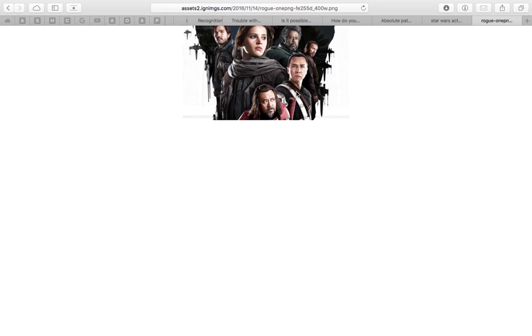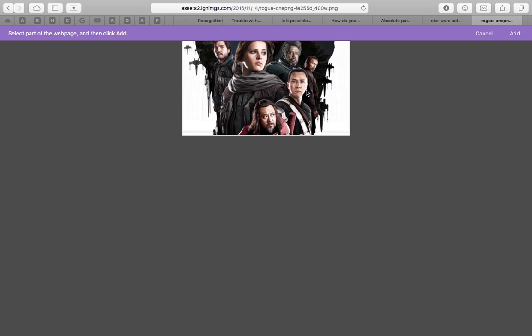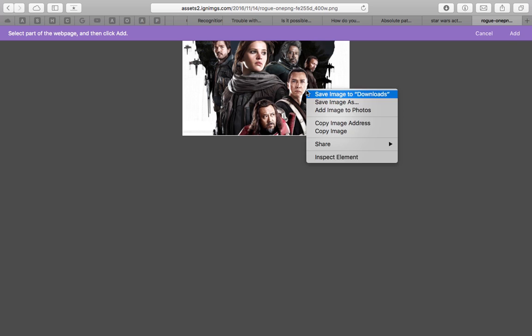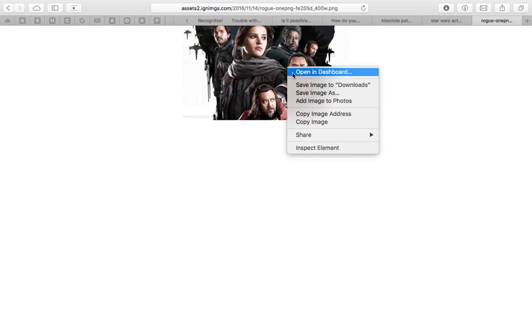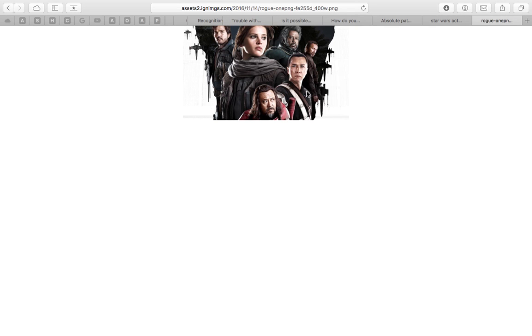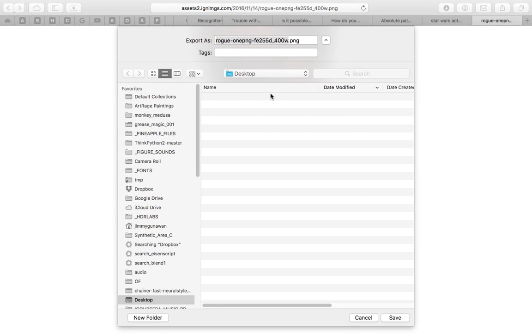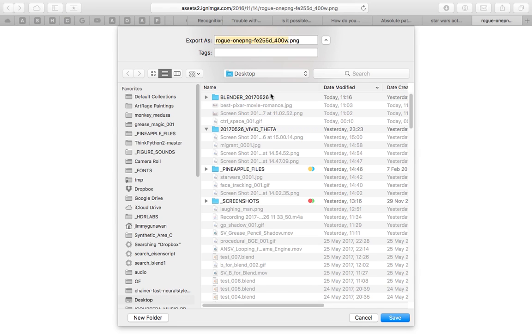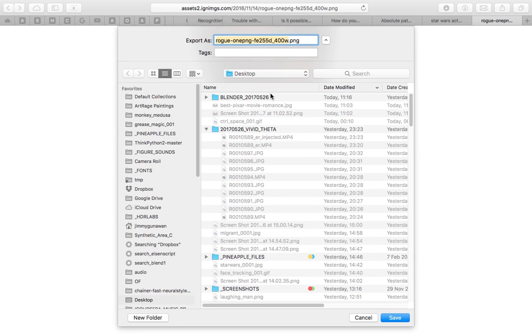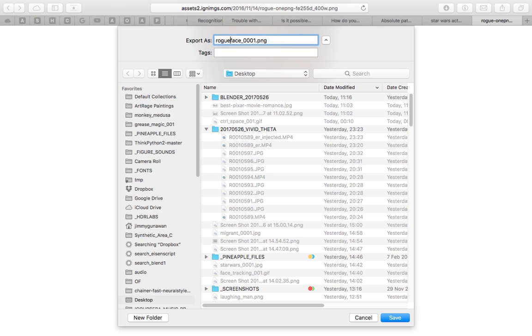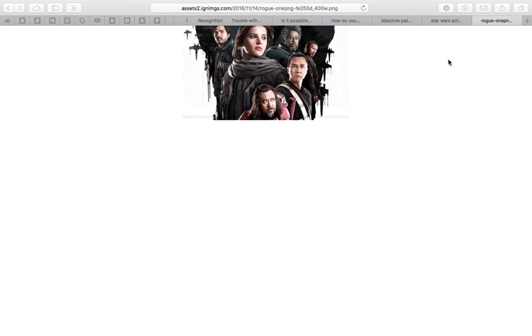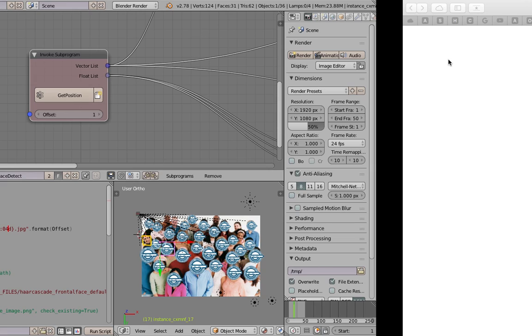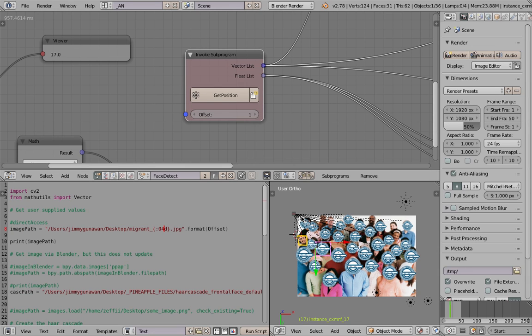File, save image as. This is quite a low res image, hopefully it works. Rogue Face. I'll give it a 001, this is just for the future if I have like a sequence of images, this should work. So Rogue Face 001, save on the desktop. I'll go back to Blender.